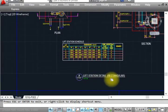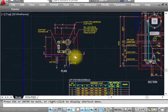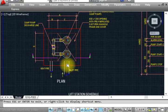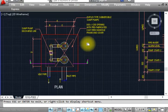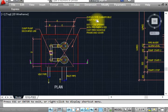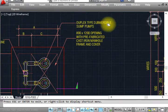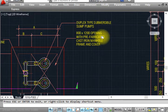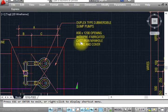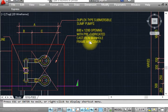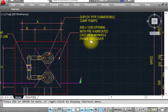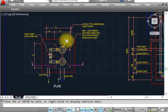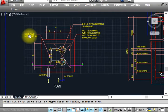This is the plan. You can see here this is a duplex type submersible pump. This is the size of opening: 800 by 1200 mm prefabricated cast iron manhole frame and cover.